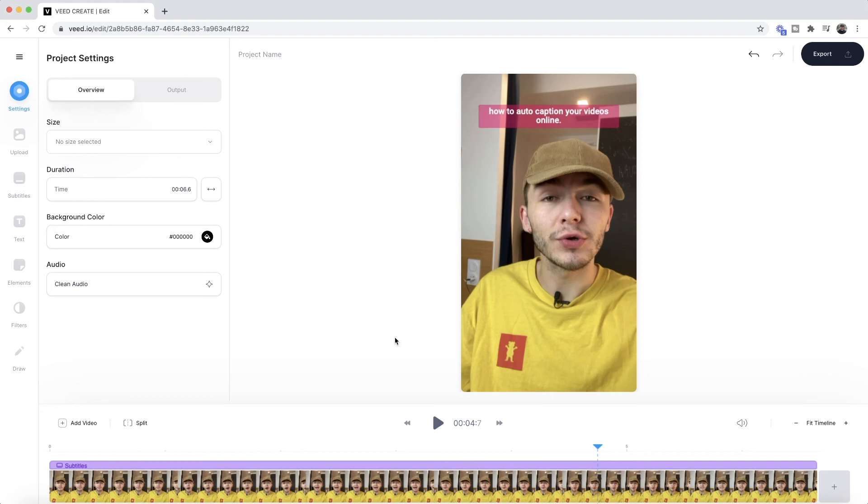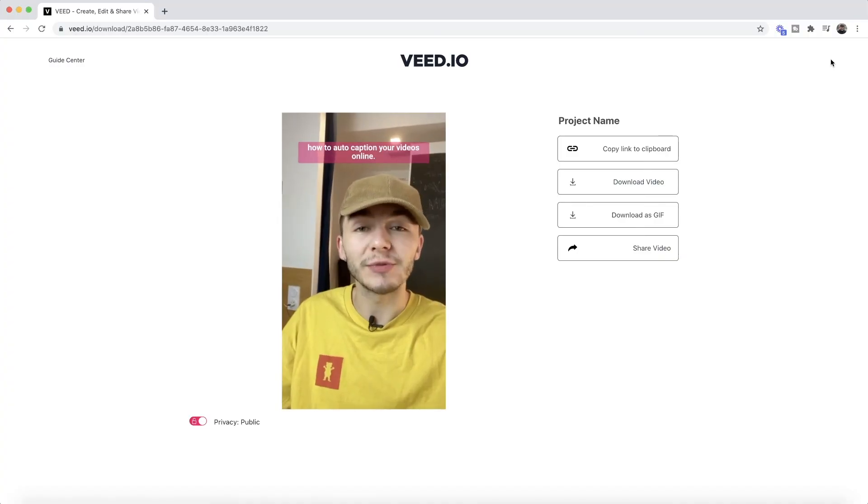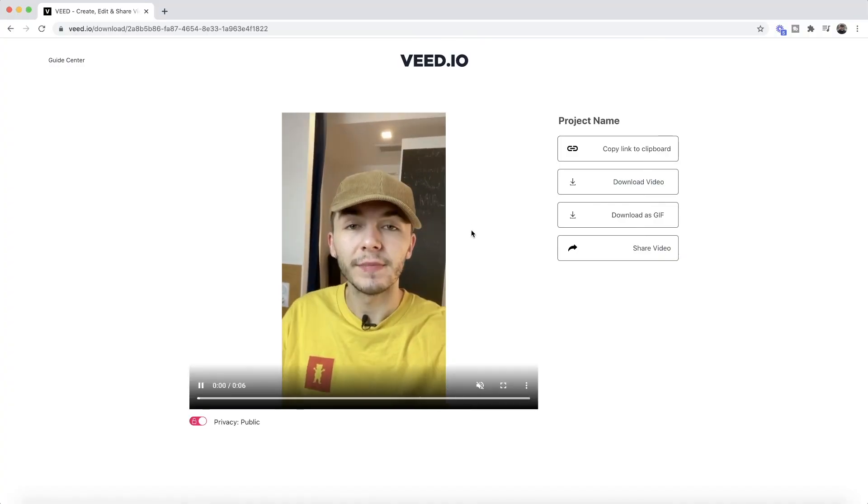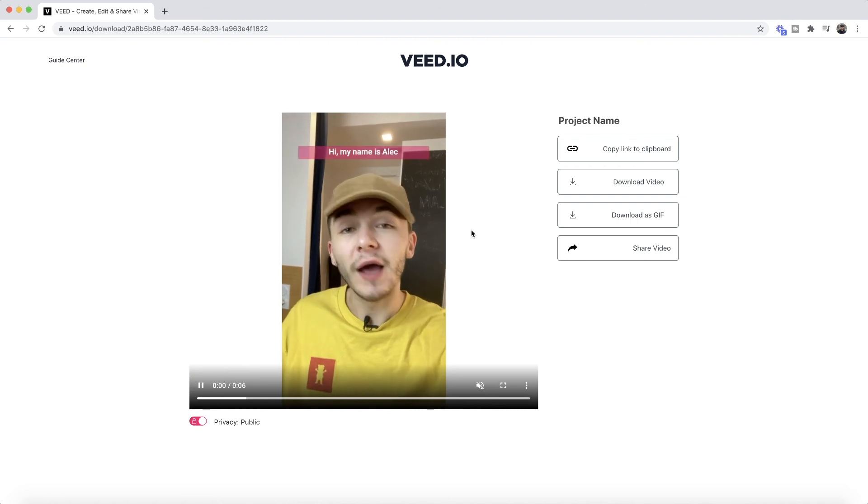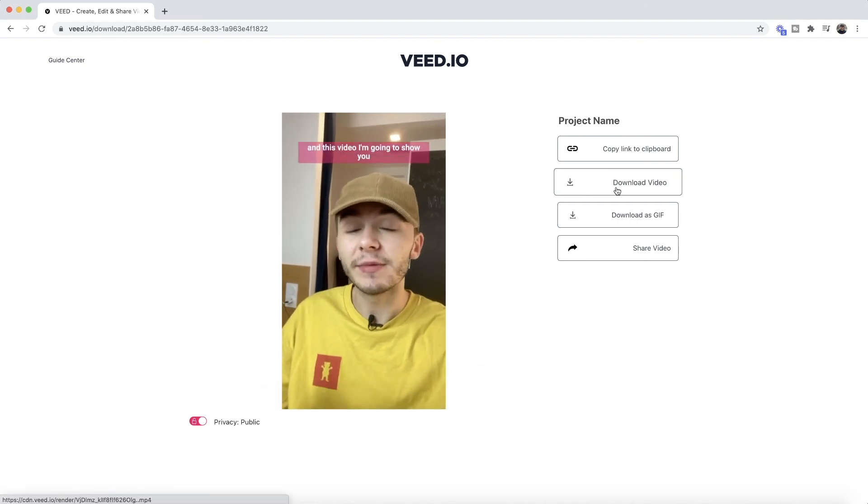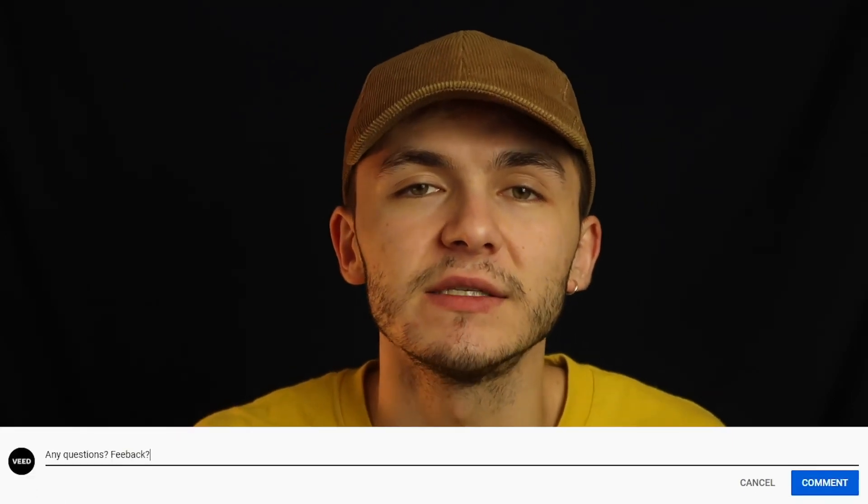And then once you're happy, all you have to do to download your video with the closed captions is click on export in the top right. Veed starts to render your video, and once it's finished rendering, as you can see, we can go ahead and preview it. And if we're happy with it, all we have to do is then click on the download button, and that is how to add closed captions to your videos like in Instagram Threads.